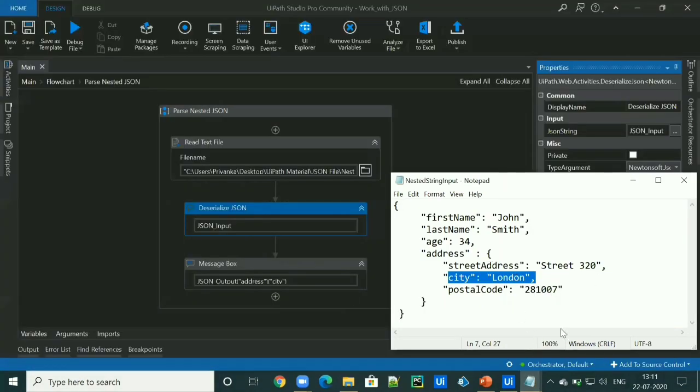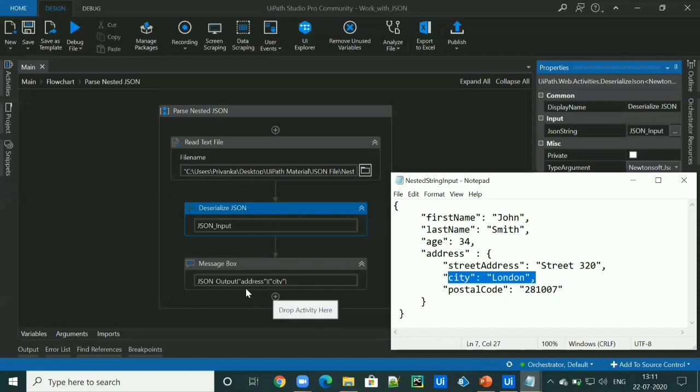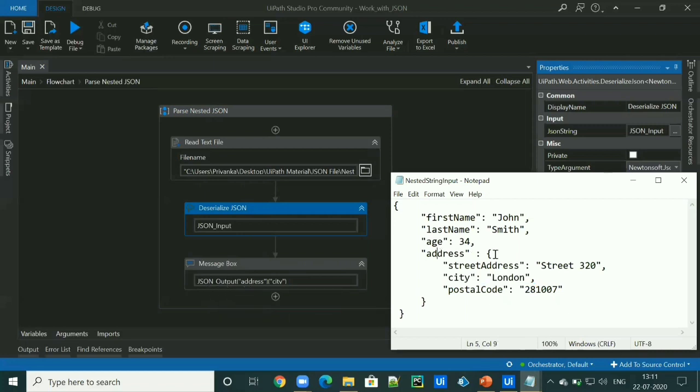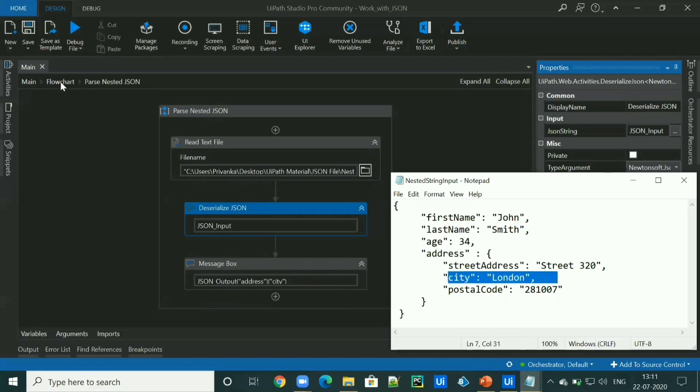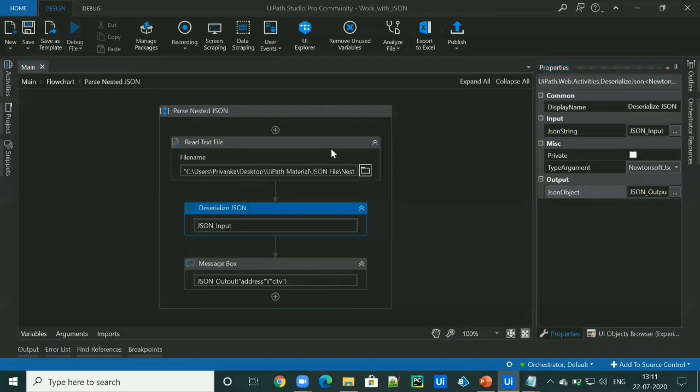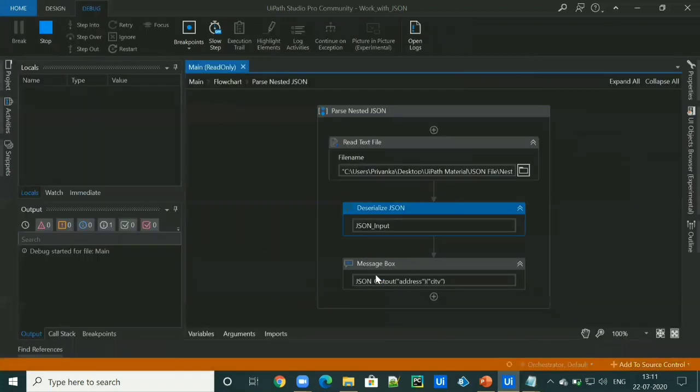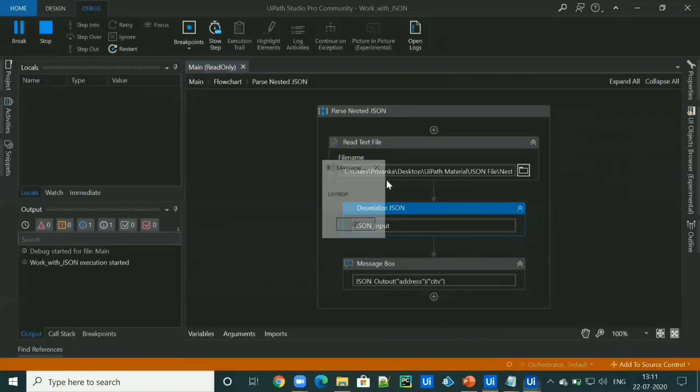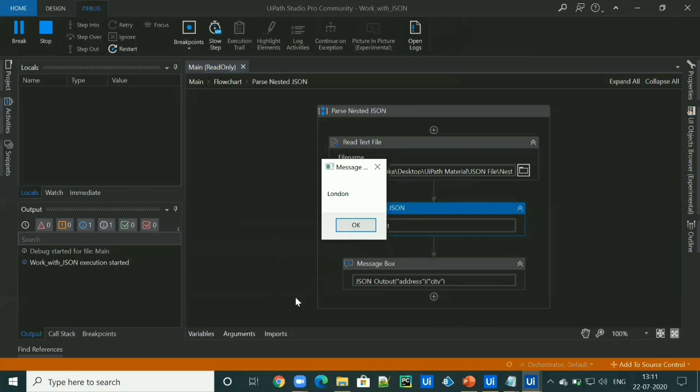These two activities will be same for all examples. To access the city value, I have to access the address JSON object followed by key city. So we can access this using JSON output, which is JSON object address and then followed by city. Let's run the workflow and check the output. Here's the output.